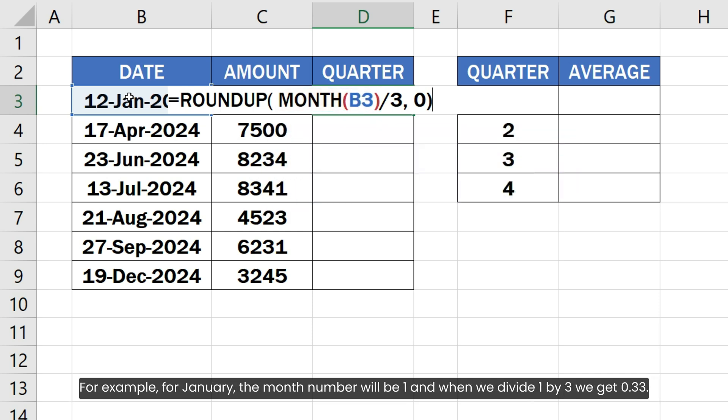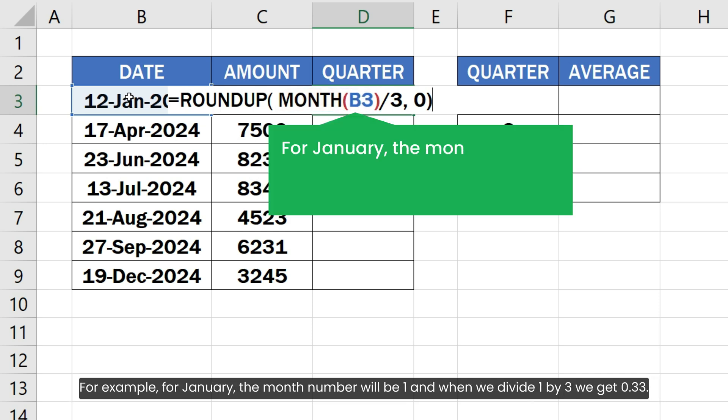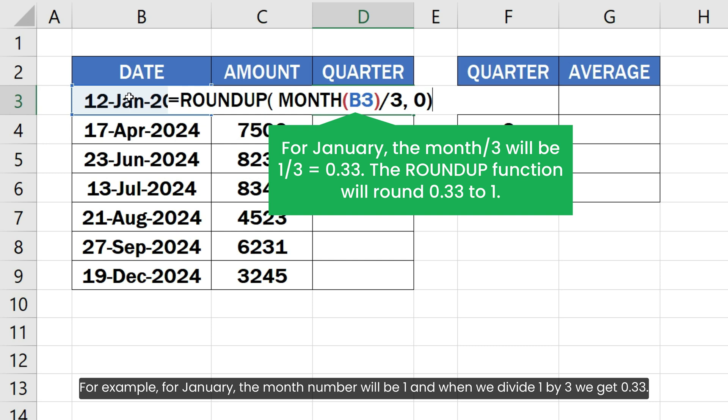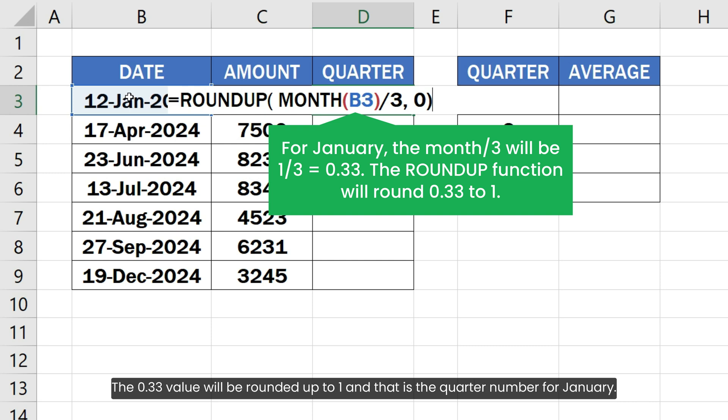For example, for January the month number will be 1 and when we divide 1 by 3 we get 0.33. The 0.33 value will be rounded up to 1 and that is the quarter number for January.